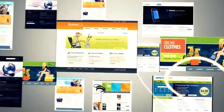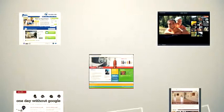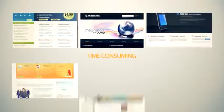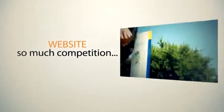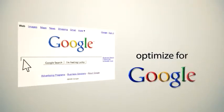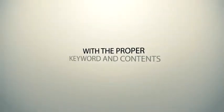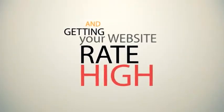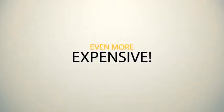We're talking about websites. What's wrong with a website? First, websites cost a lot. They're time consuming to make. And because there's so much competition, getting them optimized with the proper keywords and content and then getting them ranked high on Google is even more expensive.